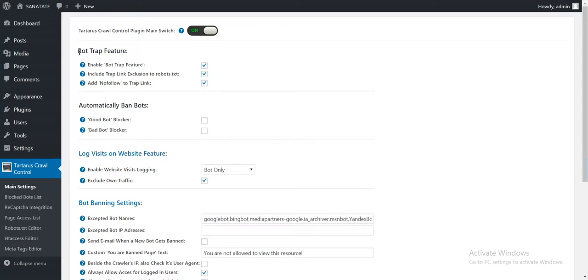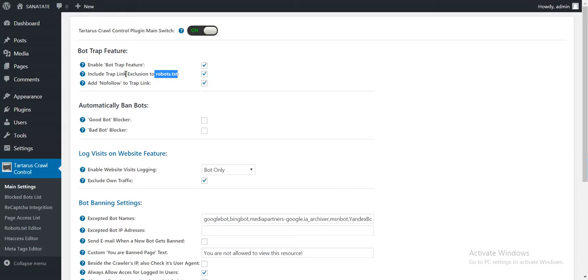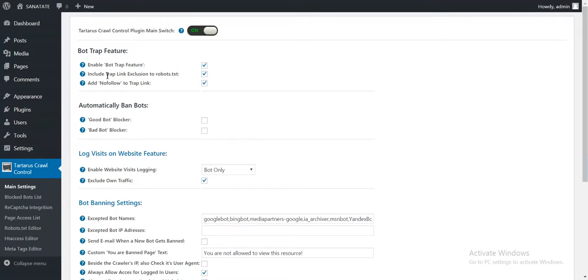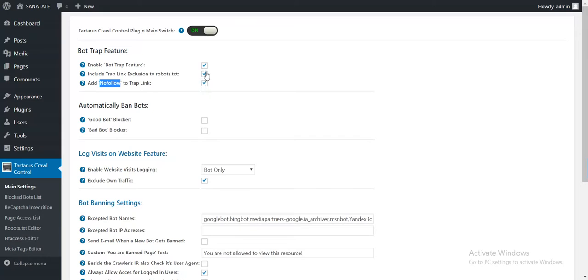And bots that follow that link will be automatically banned from your site. Note that this plugin also includes, if you check this box, in the robots.txt a directive that bots should not follow that link. So only bad bots will be banned because Google and other bots follow robots.txt directive. And also that link is marked as nofollow if you check this box.